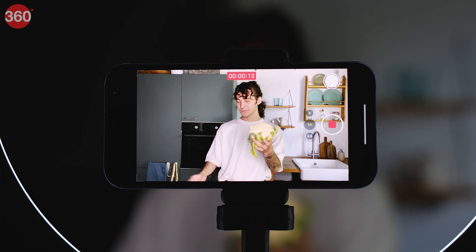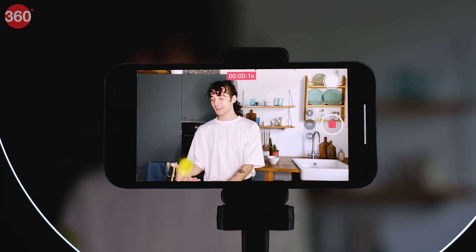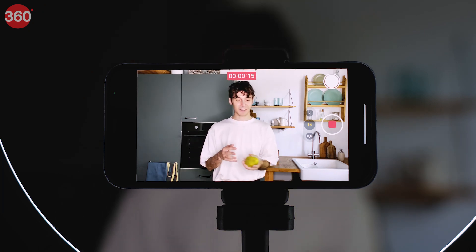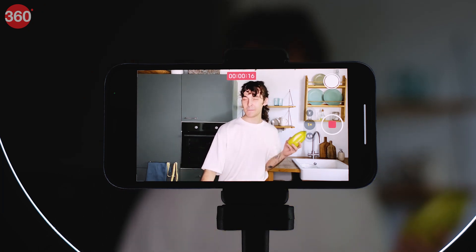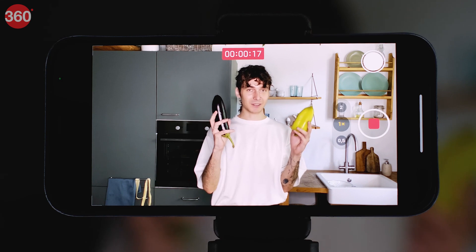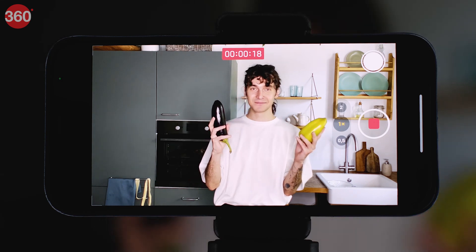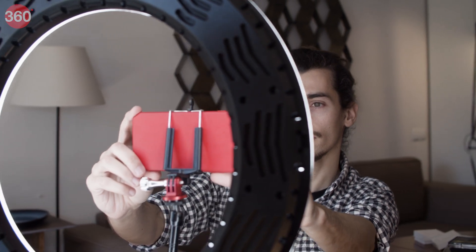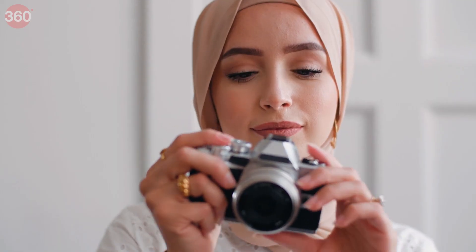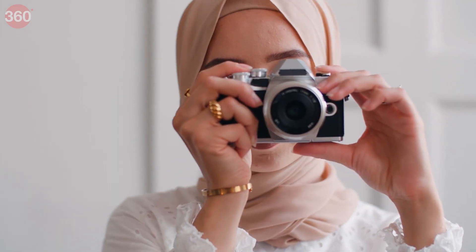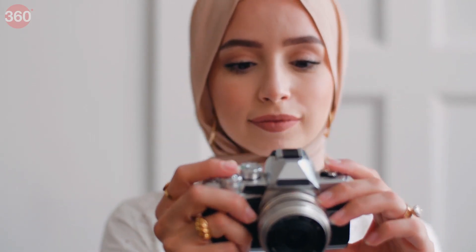We live in the digital age, and our generation is diversifying its employment options as content creation becomes increasingly popular. Who doesn't want to be famous and earn unimaginable amounts? But where do you begin? What tools can a beginner use to get started?